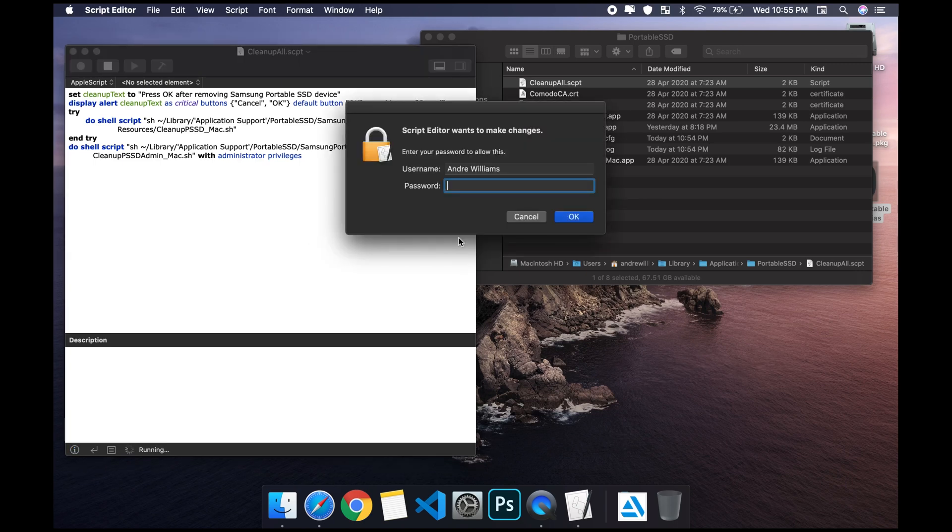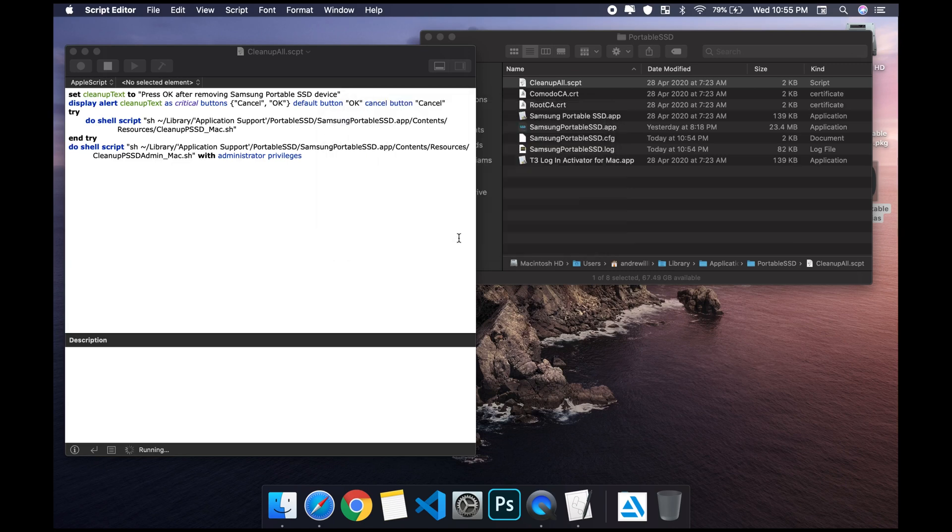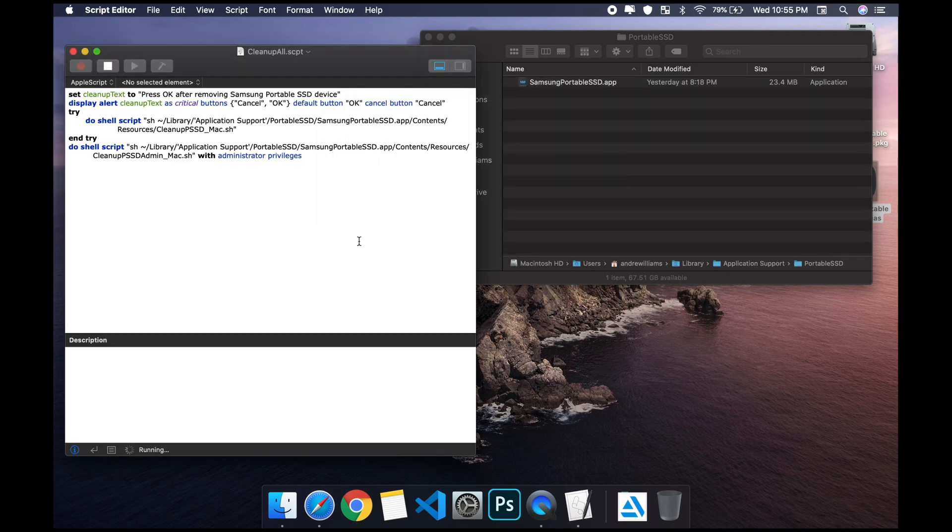It's gonna ask you for your password, and then it's gonna run the script.